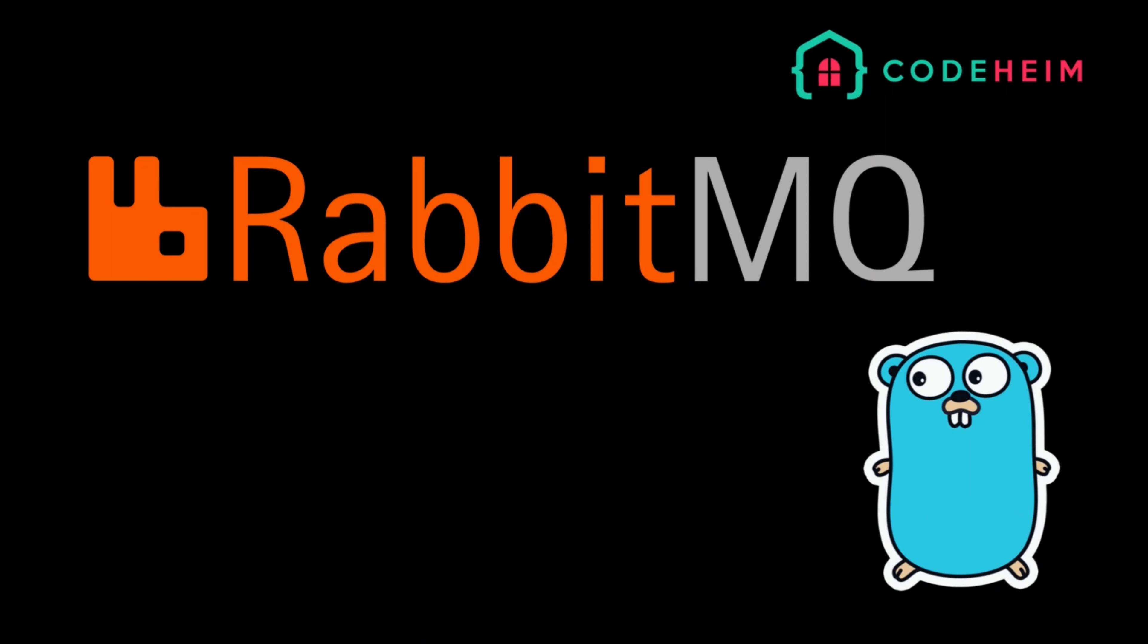Hey there, Go developers, welcome back to the channel. In today's episode, we're diving into message queues, specifically RabbitMQ, and how to integrate it with Go. This is an essential skill for building scalable, distributed systems, so let's get started.